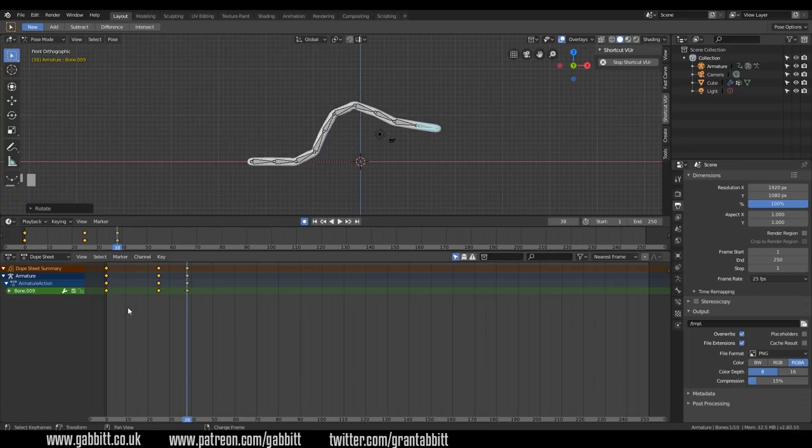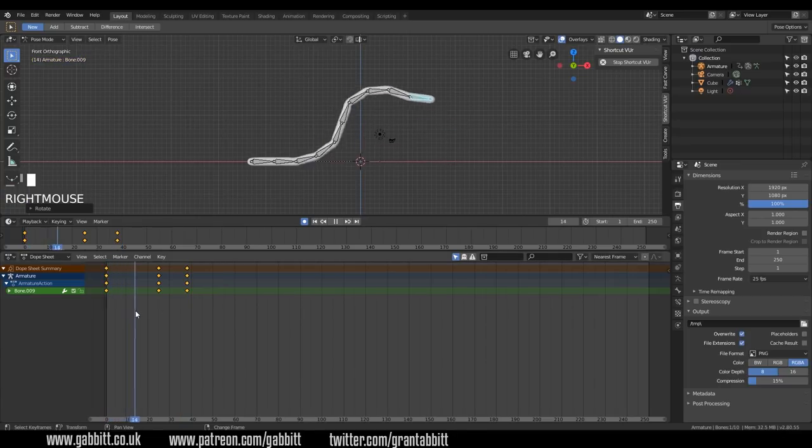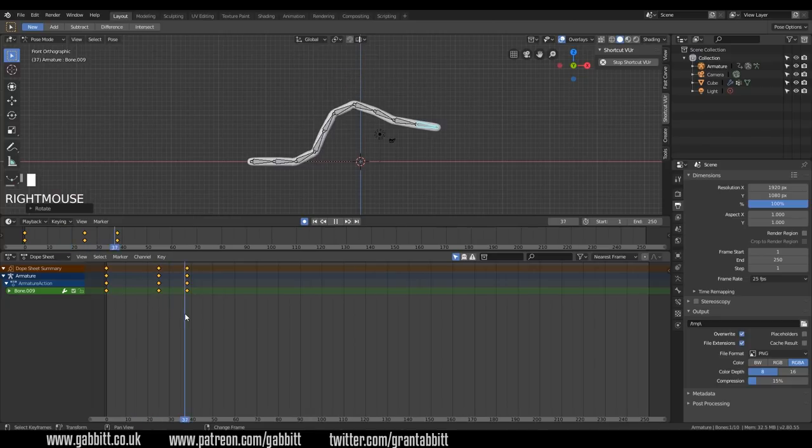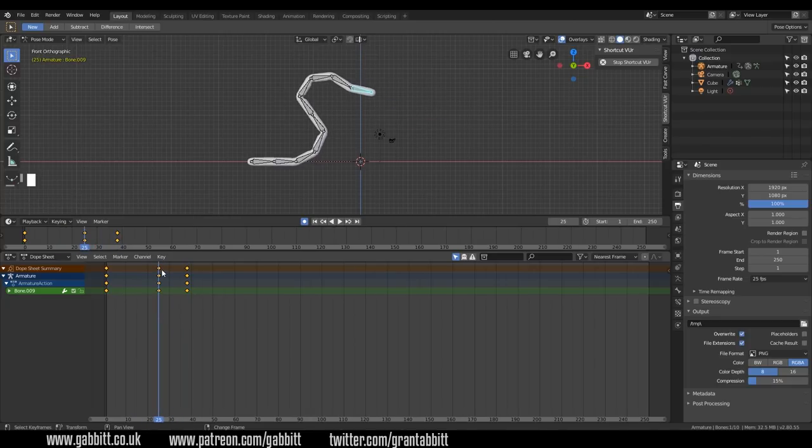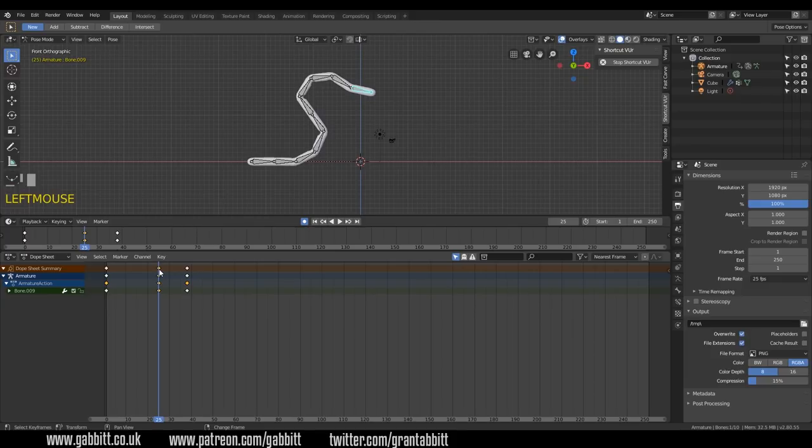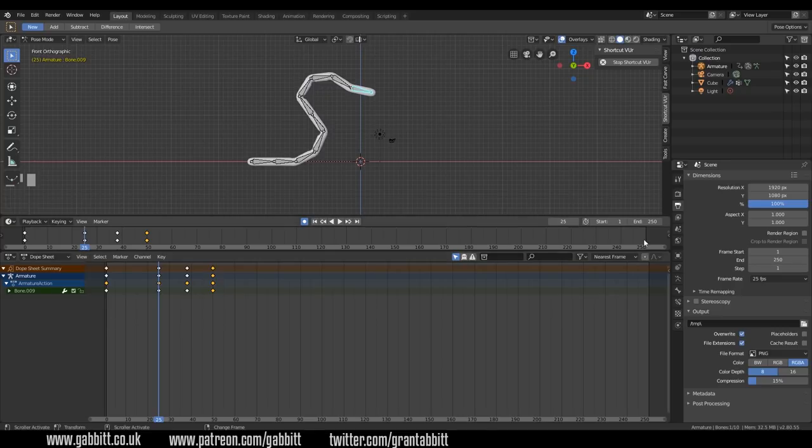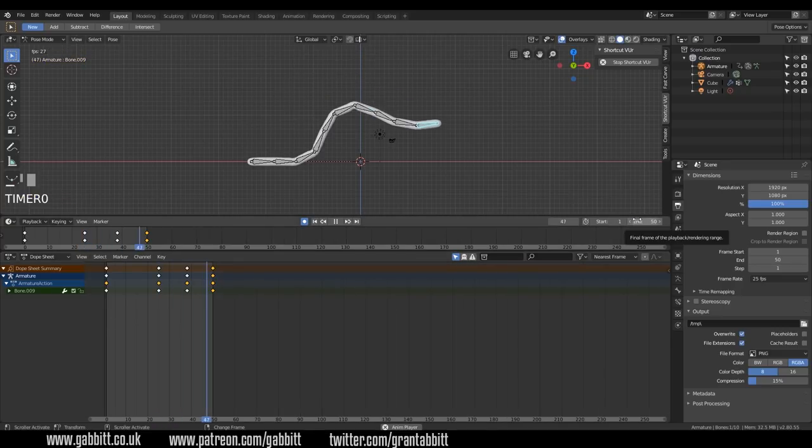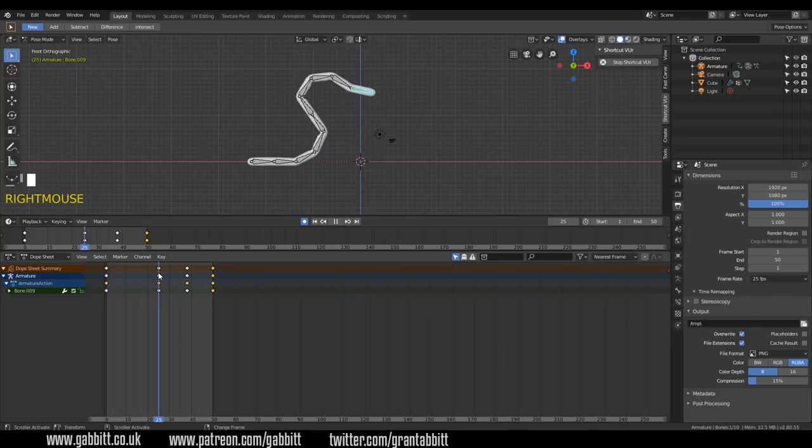And let's just scrub along our timeline with right click and see what's happening. And we want them to go back to this position here. So we can just duplicate this keyframe, Shift D to duplicate and move that to frame 50. So we've got a two second animation. Let's bring our end to 50 over here so that we can loop it.